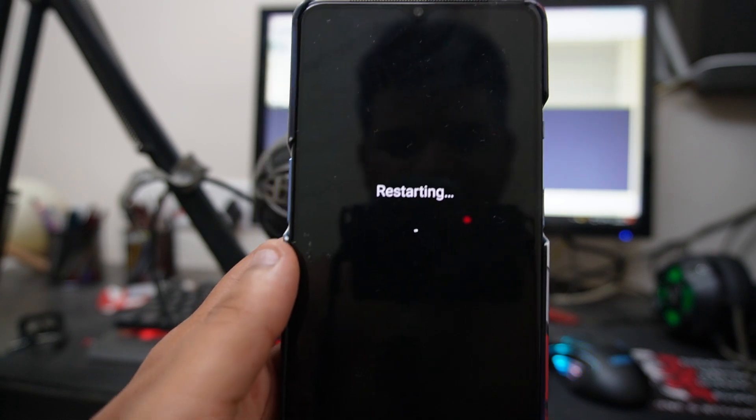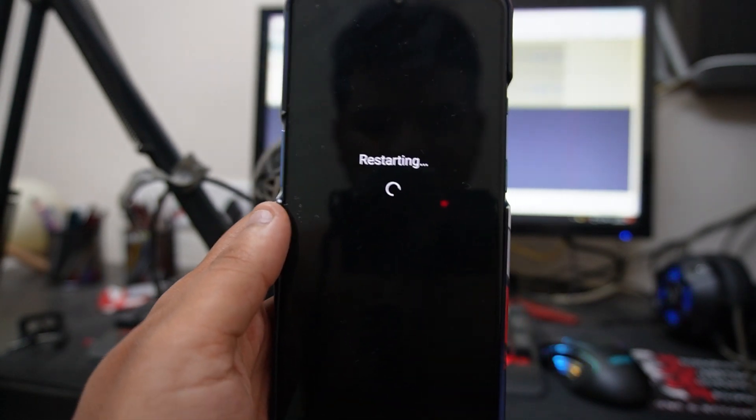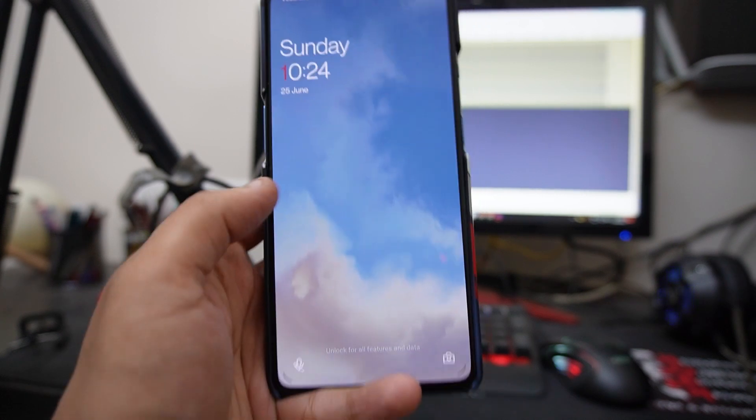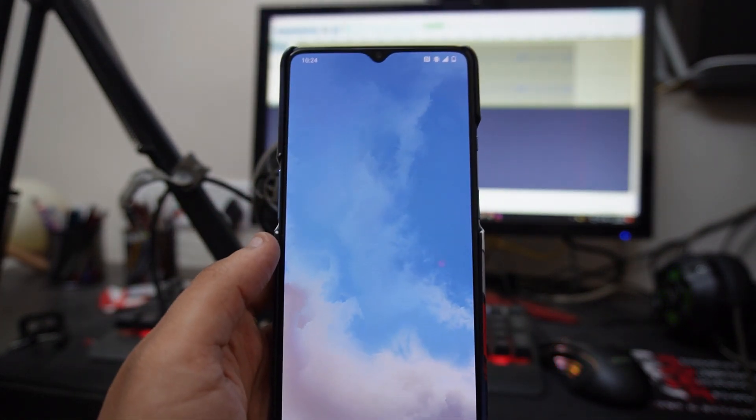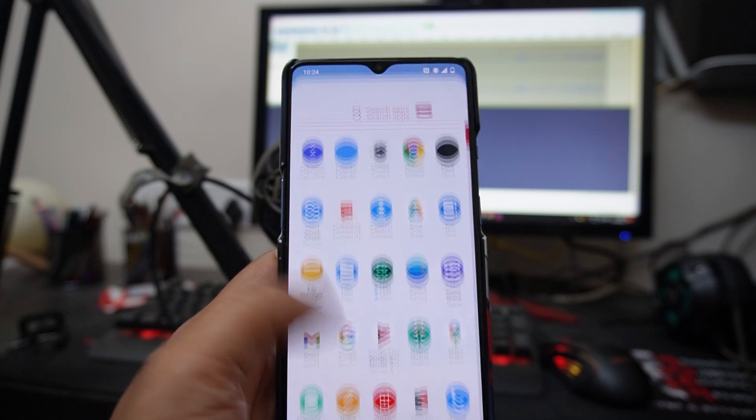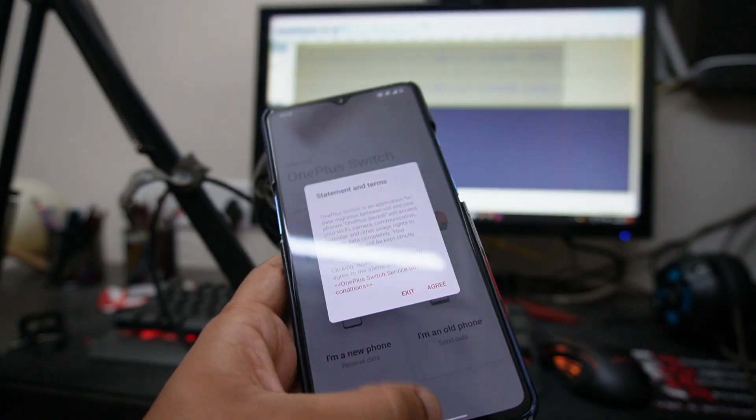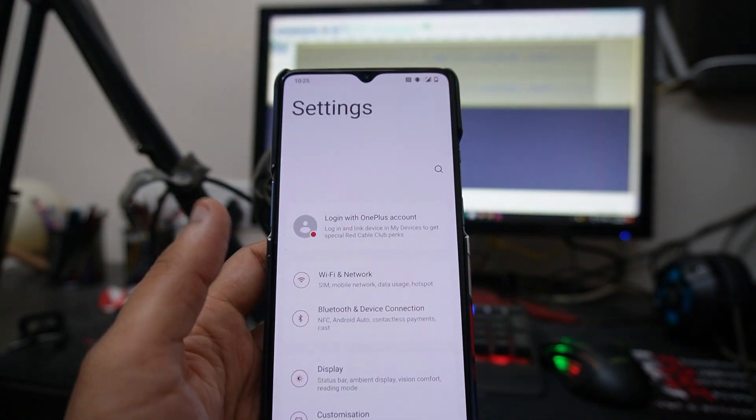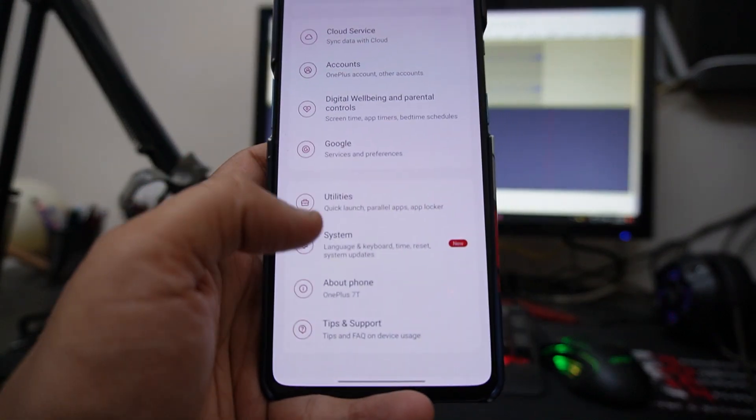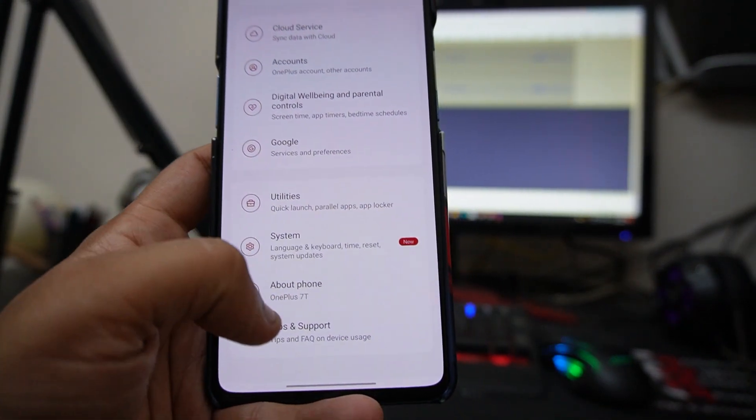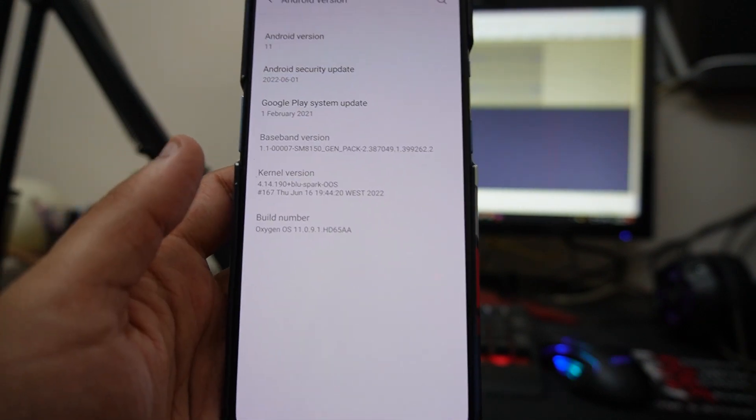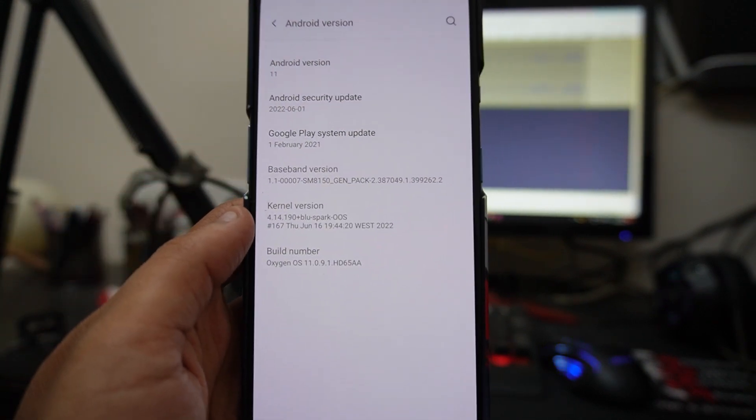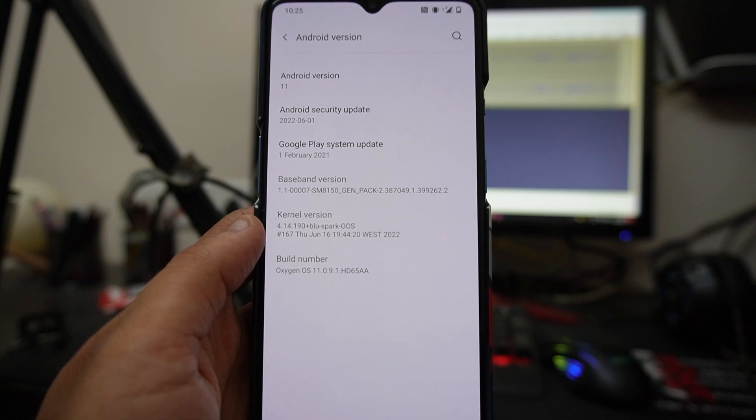Once it's flashed, it will reboot the device by itself. Once your device boots into the system, you can check whether the kernel is installed or not by just going to your Settings, then scroll to the very bottom to the About Device section, then click on Android Version. Over here you can see the kernel version—it's written as Blue Spark OS.